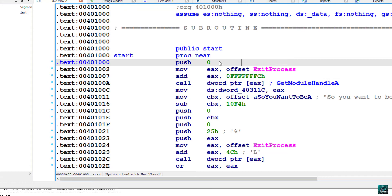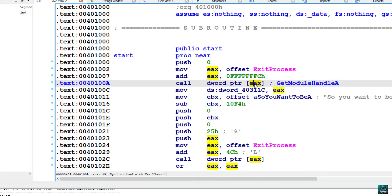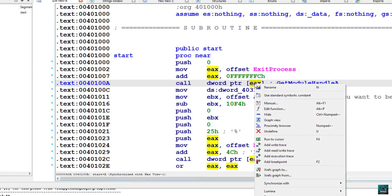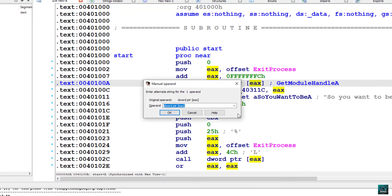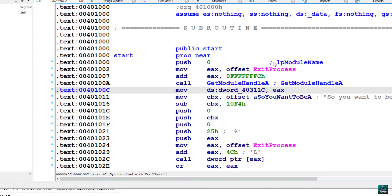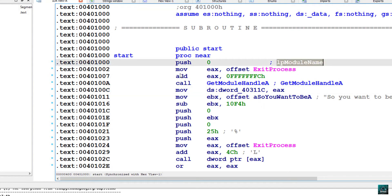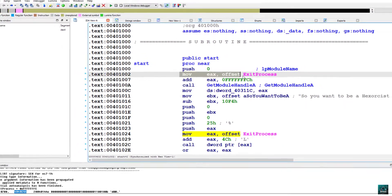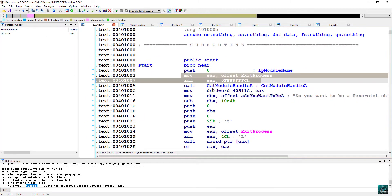We can actually use some nice features. As you see, the push 0 is not commented. So if you click on EEX, right click and then choose manual. And here, replace this with get module handle A. You will see that the actual parameters are renamed and commented. This is much more efficient and much more helpful for the actual reverse engineering process.